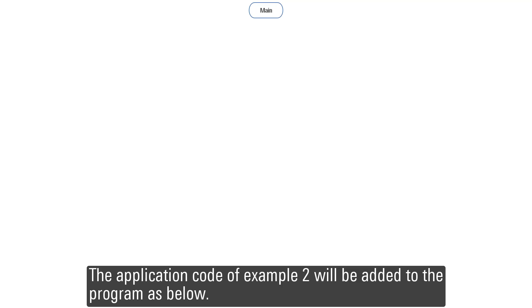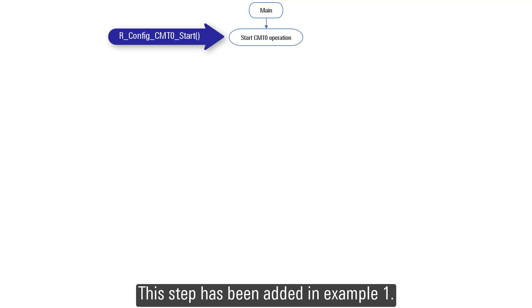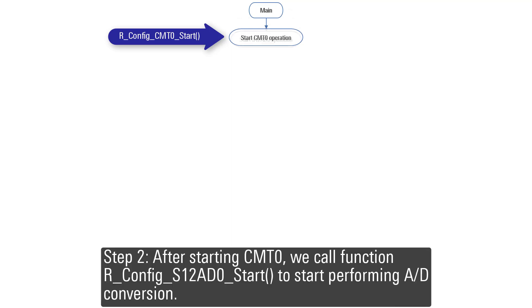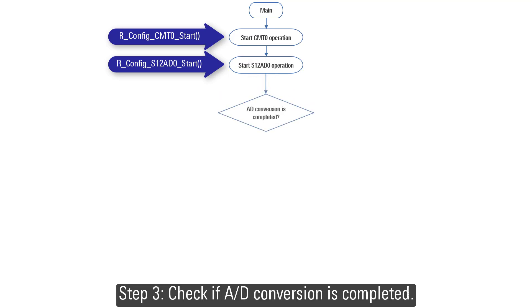The application code of Example 2 will be added to the program as below. Step 1: In main function, call function r_config_cmt0_start to start CMT0 counter operation. This step has been added in Example 1. Step 2: After starting CMT0, call function r_config_s12ad0_start to start performing AD conversion.